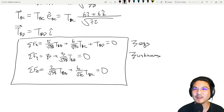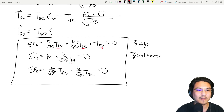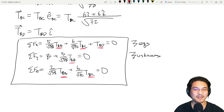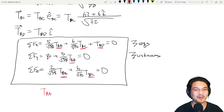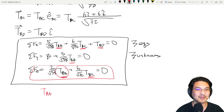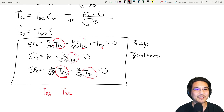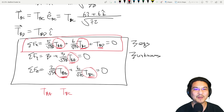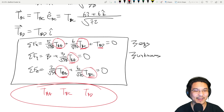We now have three equations and three unknowns: T_BA, T_BC, and T_BD. Solve the y-direction equation first — now you know T_BA. Take that number and substitute it into the z-direction equation to solve for T_BC. With both T_BA and T_BC known, there's only one unknown left in the x-direction equation, giving us T_BD.